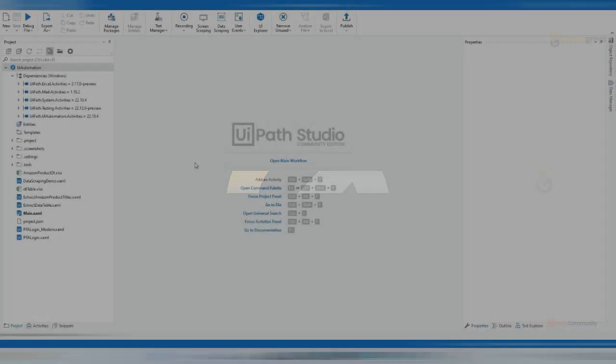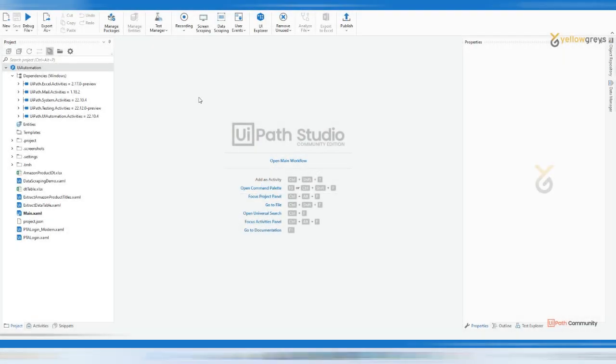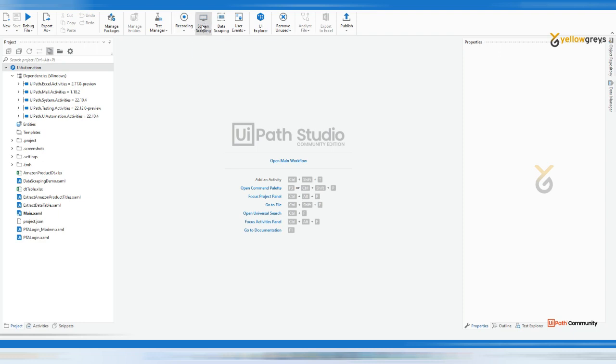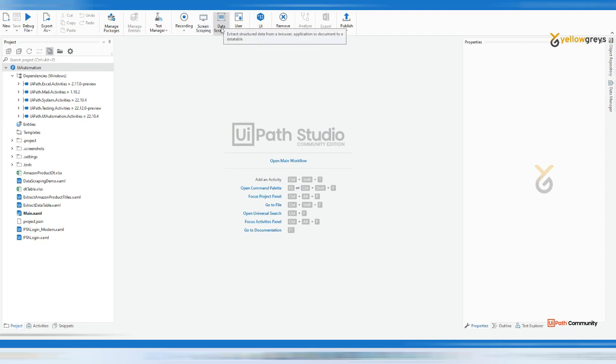So today's session I am going to cover screen scraping. We already covered data scraping and there is one more option we have: screen scraping. There is a tooltip that says extract data from a specified UI element or document using full text, native, or OCR method.